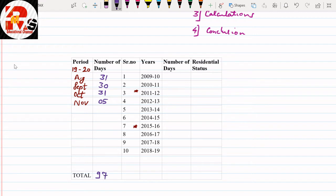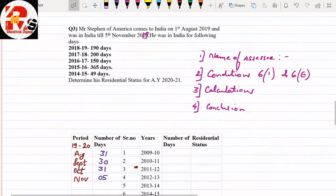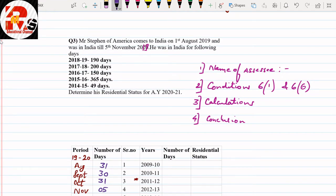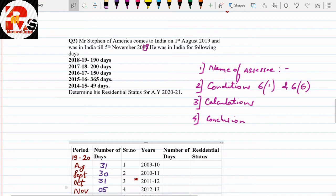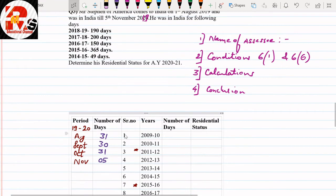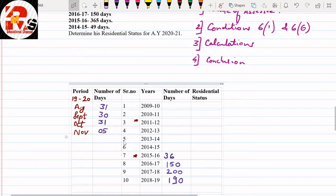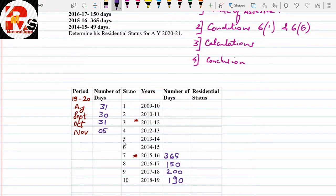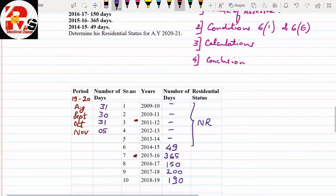Now we fill in the remaining years. For 2018-19: 190 days, 2017-18: 200 days, 2016-17: 150 days, 2015-16: 365 days — note that if the question specifies 365 days, we write 365 (though it's a leap year with 366 days). 2014-15: 49 days. Where no information is available, we write 'NR' meaning non-resident.